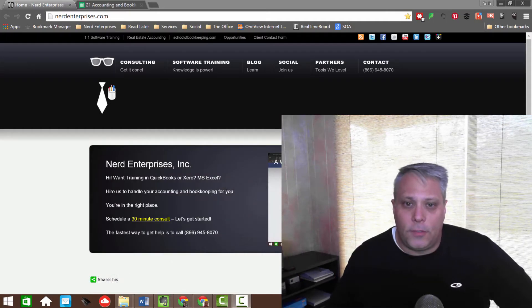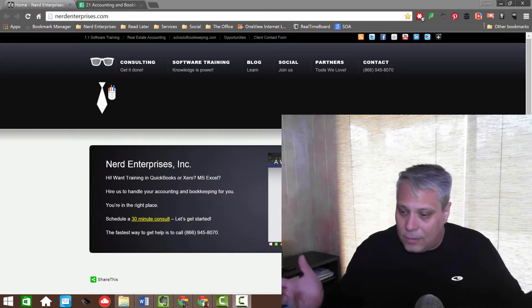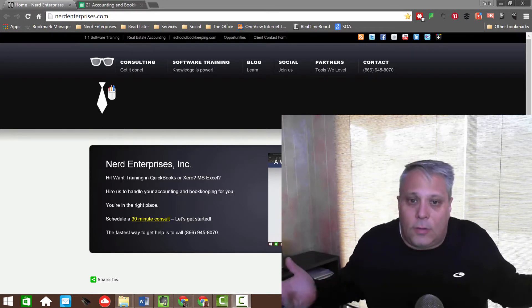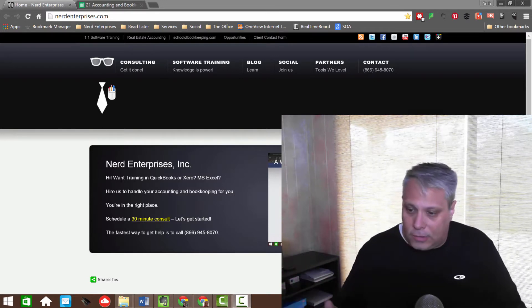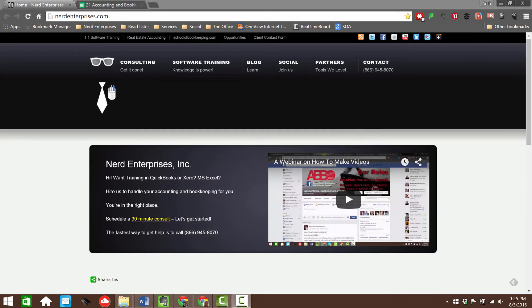What does the firm of the future look like? Maybe it looks like a company who can make videos just like the one you're watching now, where I can show you stuff on screen. That's how I built up Nerd Enterprises Incorporated.